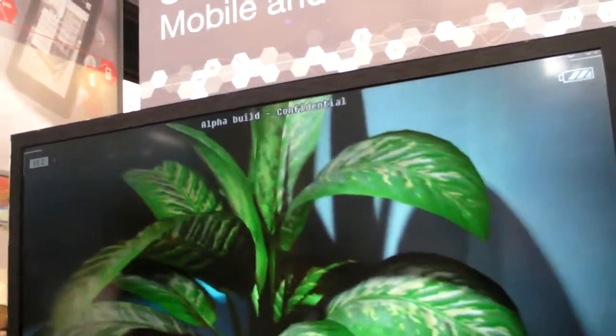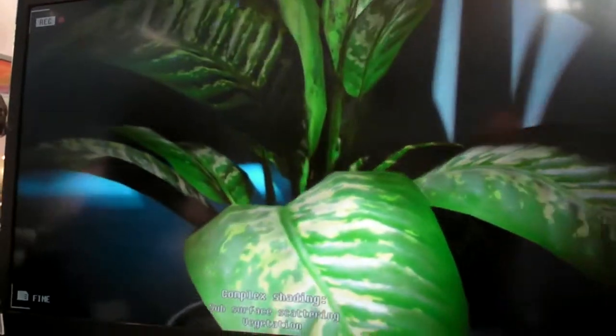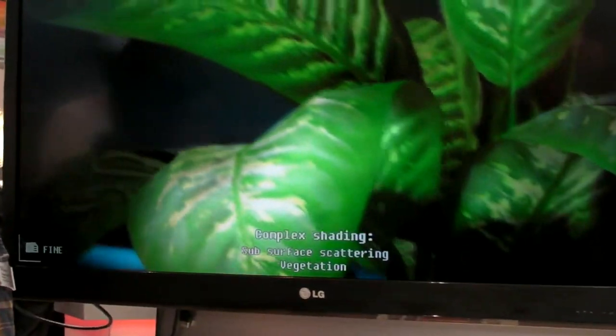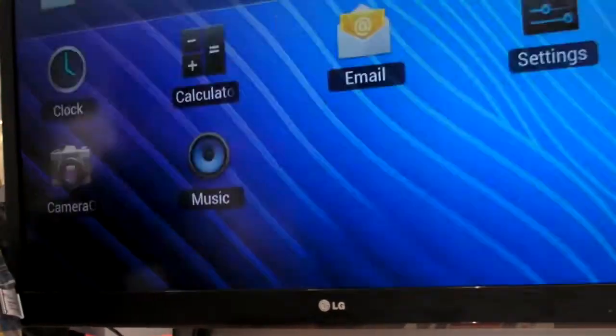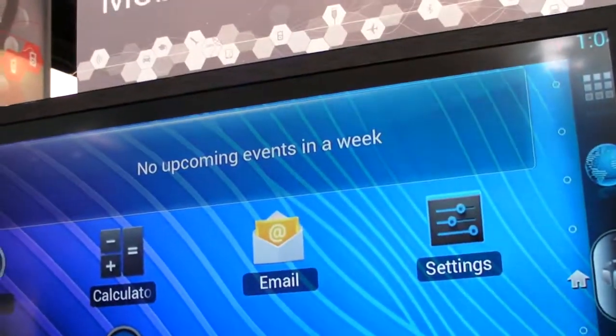This is a game that's coming out relatively soon, and it's being launched in both the mobile space and the PC space almost simultaneously.